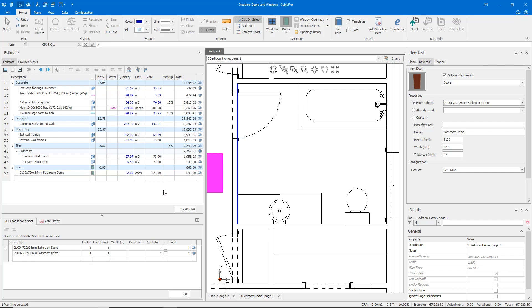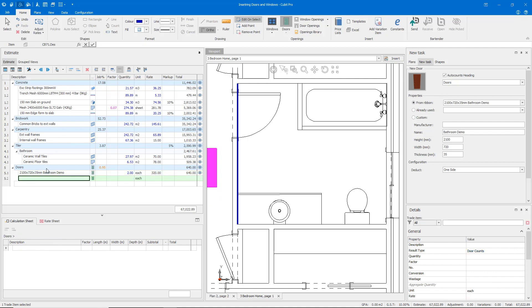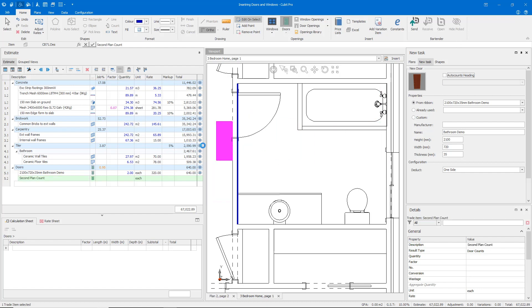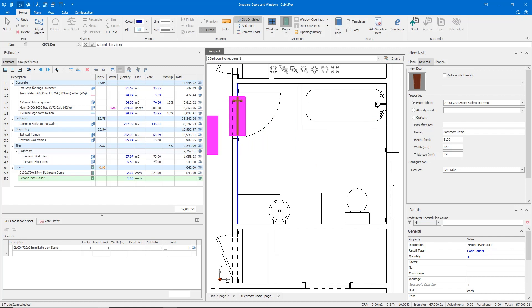We might be better to create a second line, turn off our auto-counts heading, and count our door. This way we can clearly see the same type of door but counted individually in our estimate.